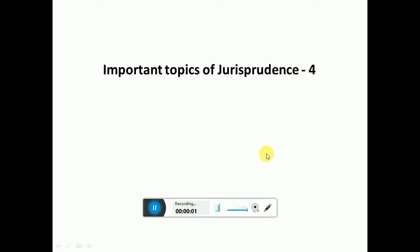Hello students, welcome back. It's been a very long time. I was not well and had some infection in my eyes, so I was unable to open my laptop and record any video. My apologies for that, but I have to make sure that I can provide more and more content for you.